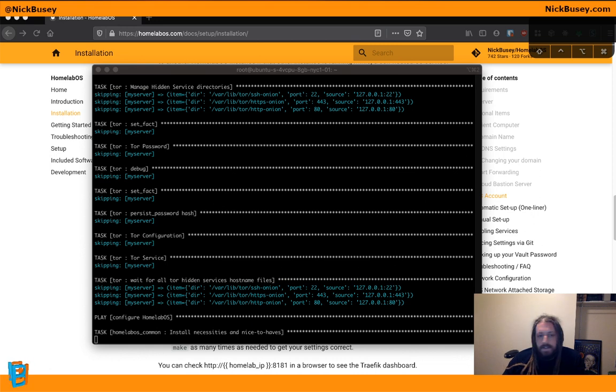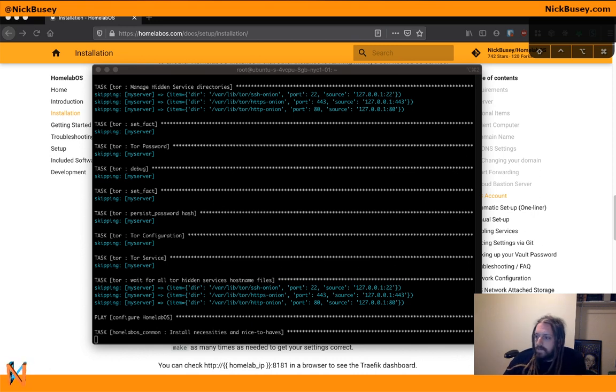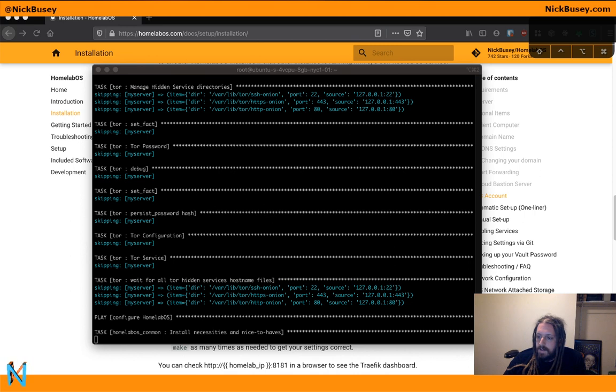Then it's going to install necessities and nice to have. Things like Vim, Glances, Git. Just stuff that you need to work on a server effectively.